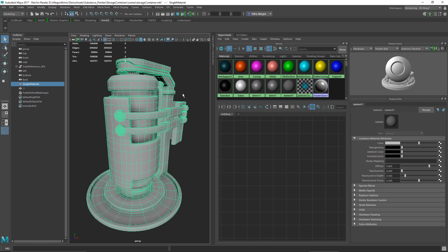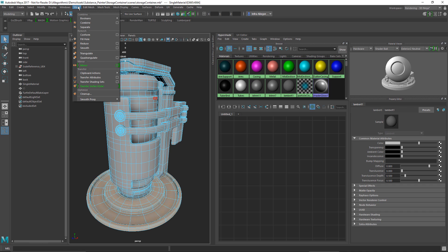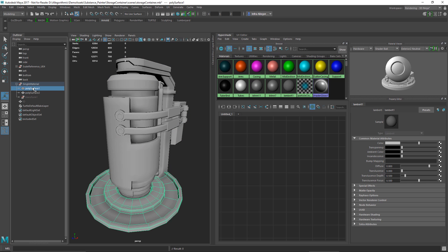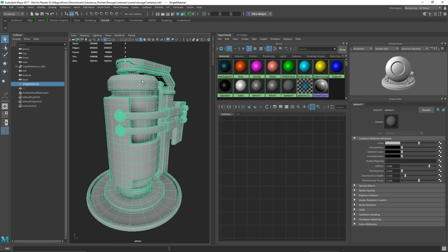If I were to break this mesh up into multiple parts, I just need to make sure each part has the same material assigned. For example, if I extract this base, I now have two polygon parts — but both are assigned the same Lambert material. So even though I have two mesh parts, Painter will see just a single texture set. I'll undo that to get back to my single mesh.